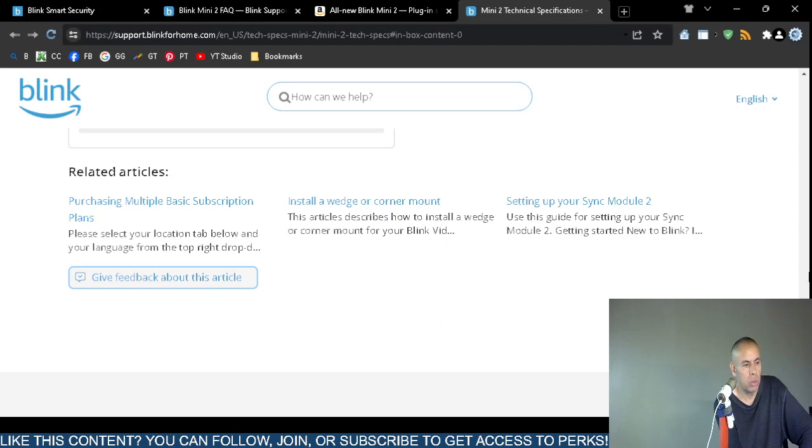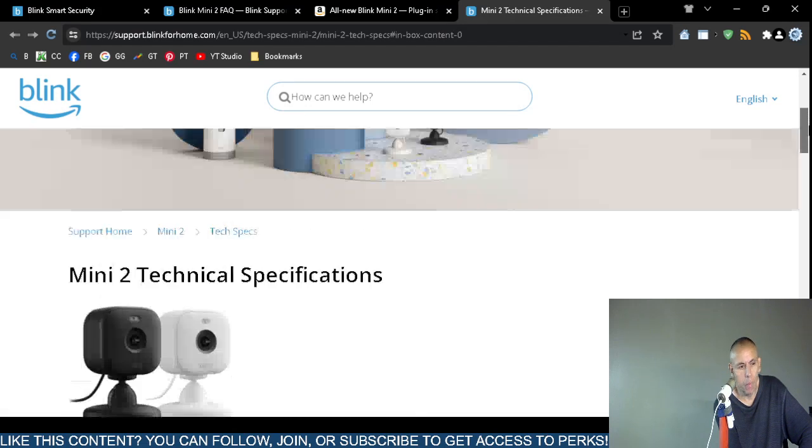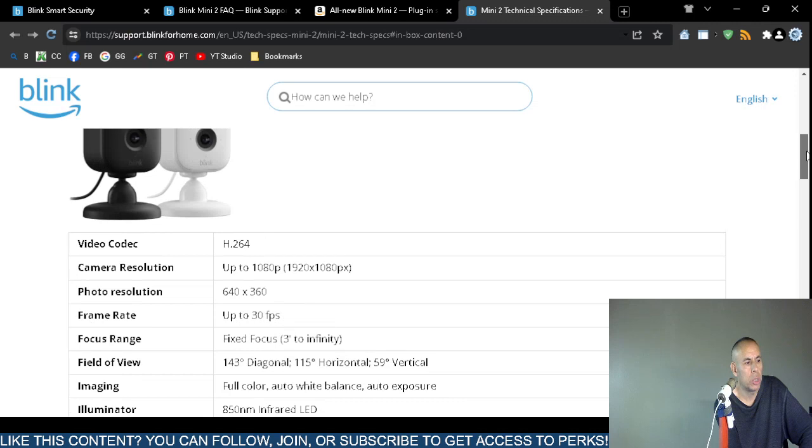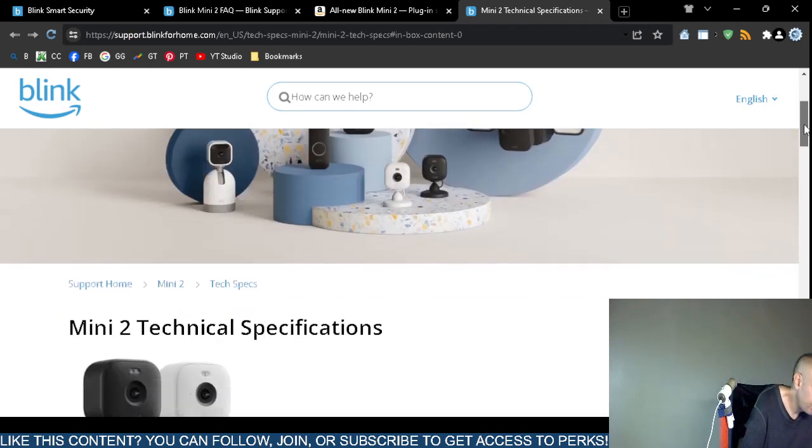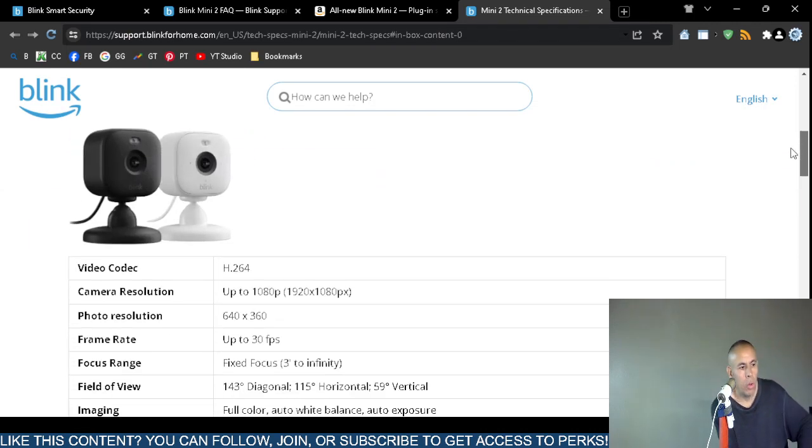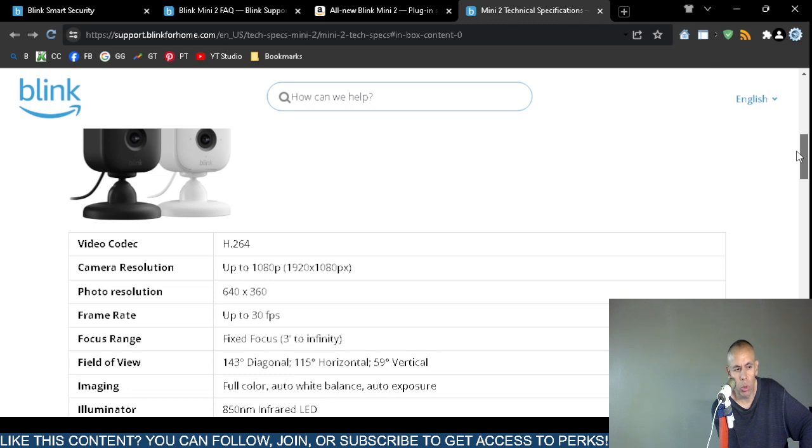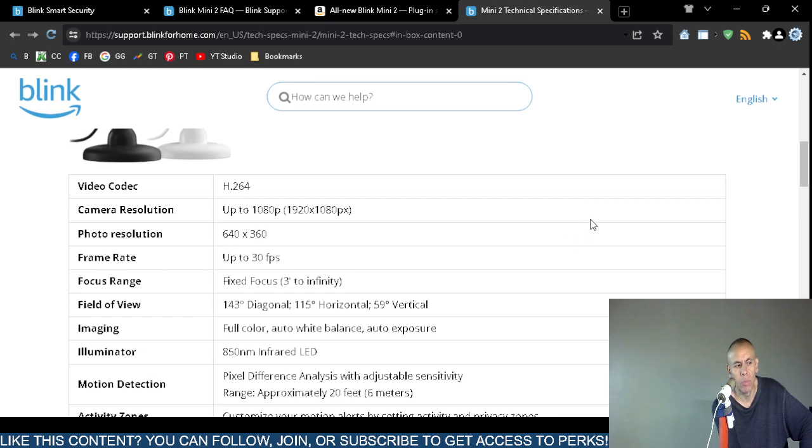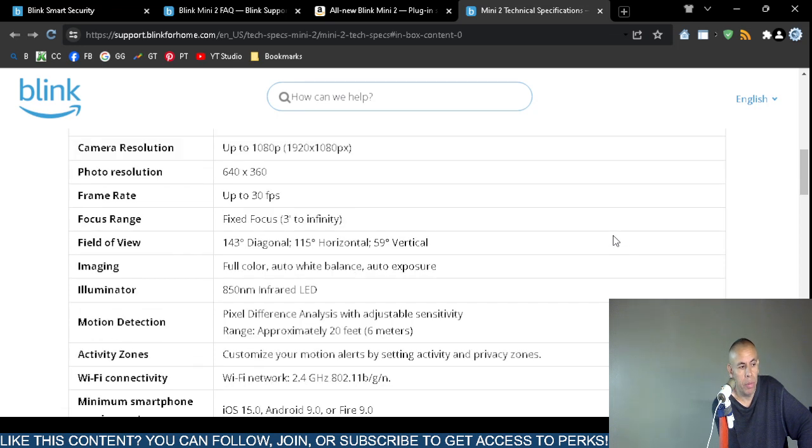Here's some more specifications. The video codec is H264. I already went over the camera resolution, it supports 1920 by 1080 pixel resolution. The photographic resolution is a little bit low, only 640 by 360, but it actually does take still photographs. The frame rate for the video is up to 30 frames per second.